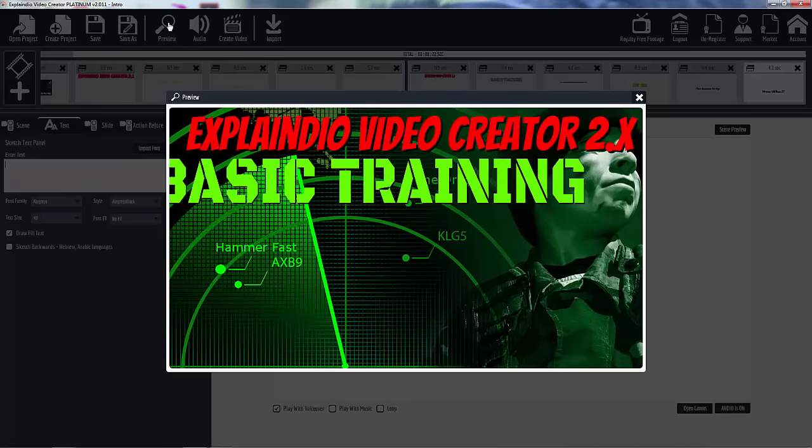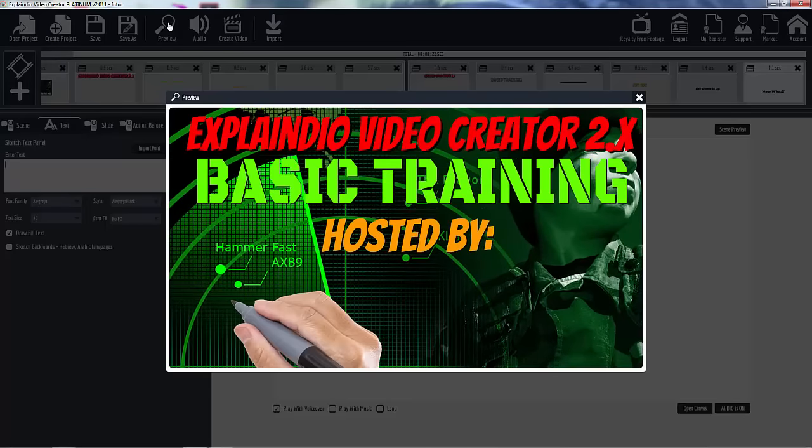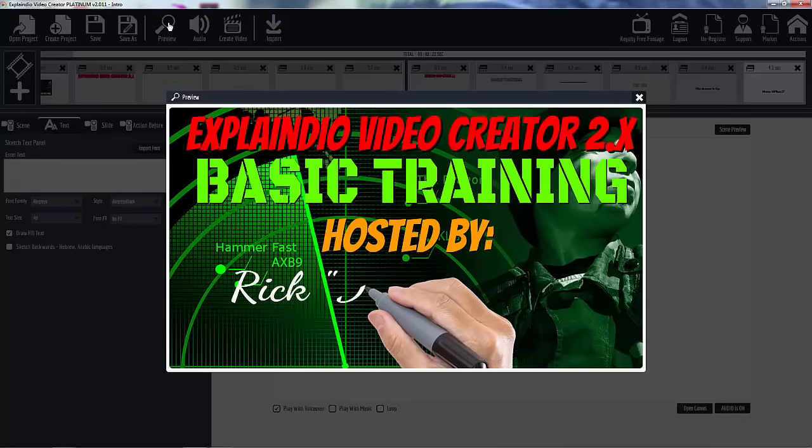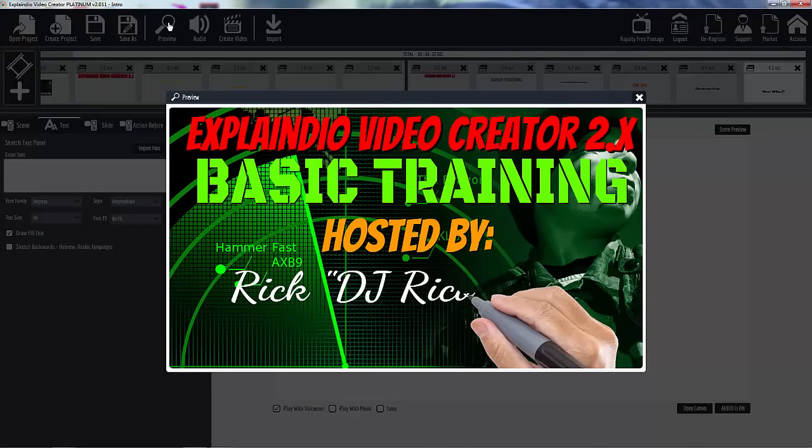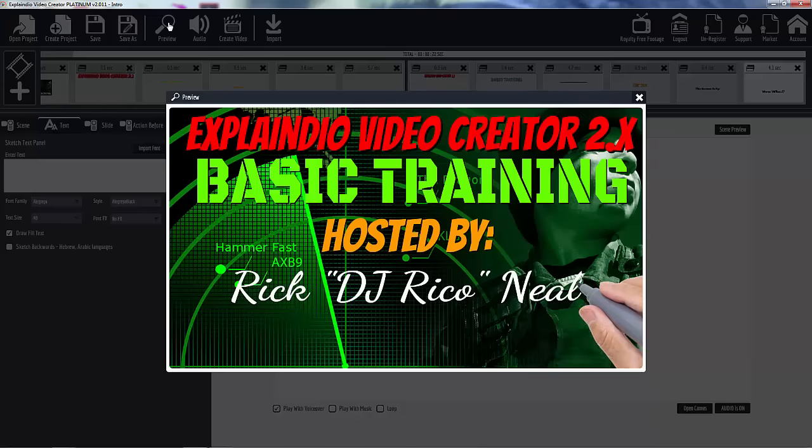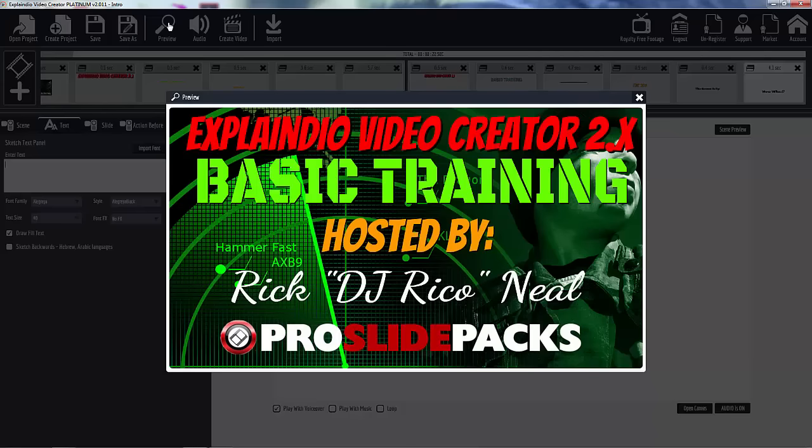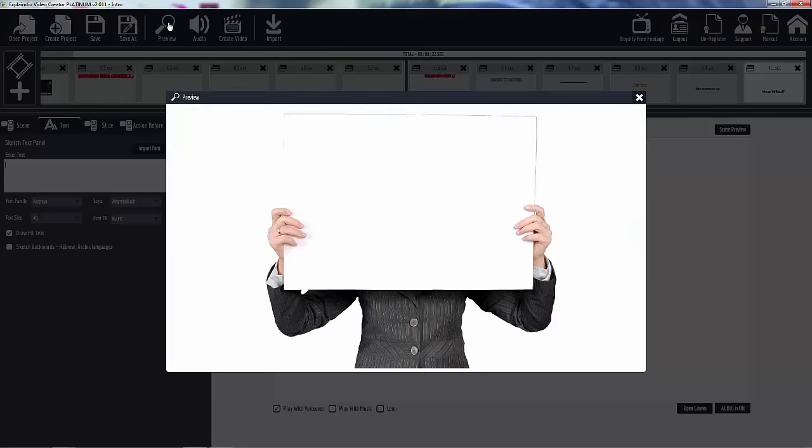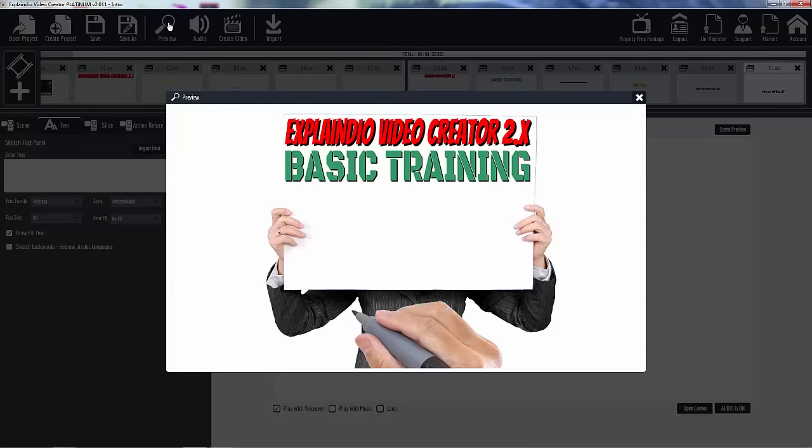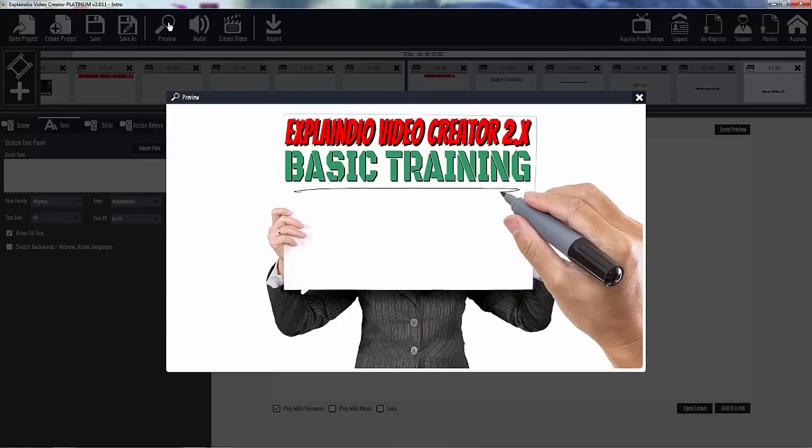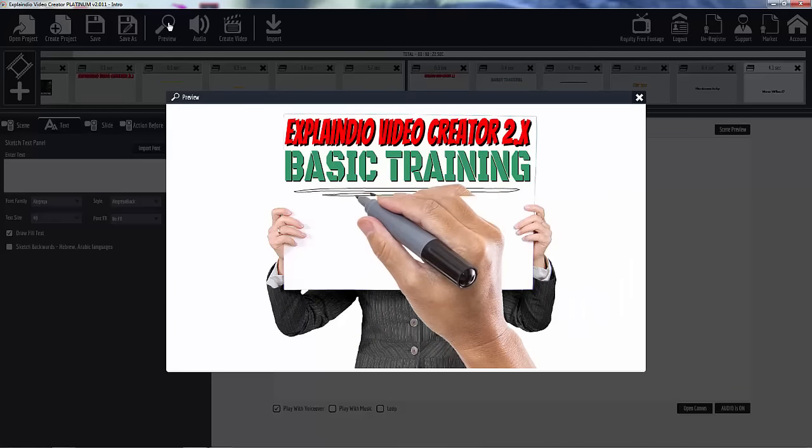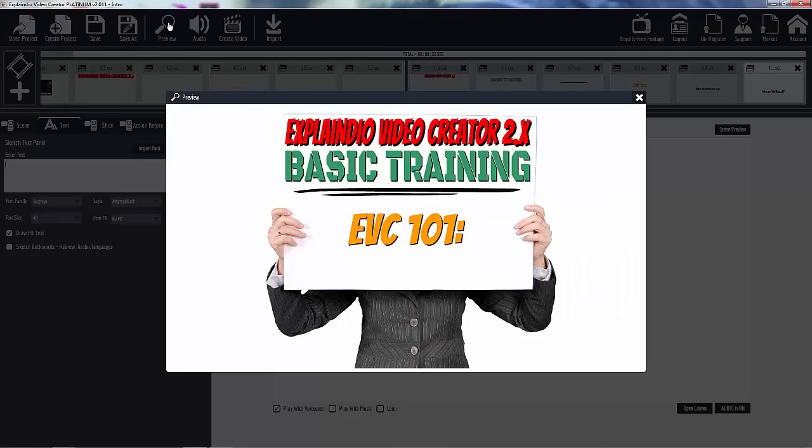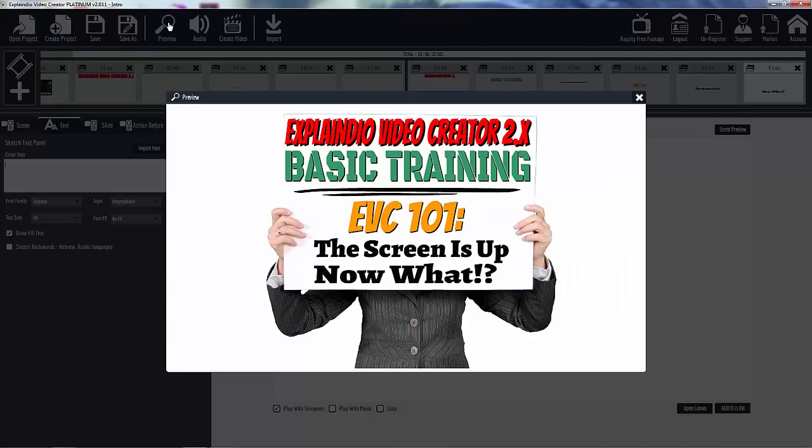Hello ladies and gentlemen and welcome to the Explanio basic training with your host Rick Neal from ProSlidePacks.com. Today what we're going to do is talk about once you start Explanio up, then what do you do? Once you see the screen, now what? And so that's what we're going to handle today.